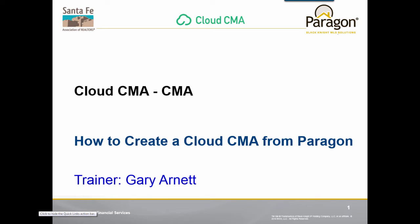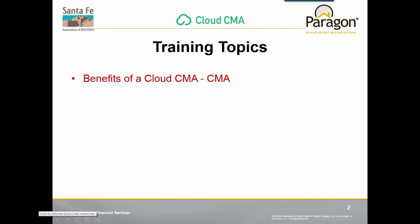Hello everyone. This video will demonstrate the Cloud CMA product. I will show you how to create a Cloud CMA from Paragon. My name is Gary Arnett and I'm your trainer today.